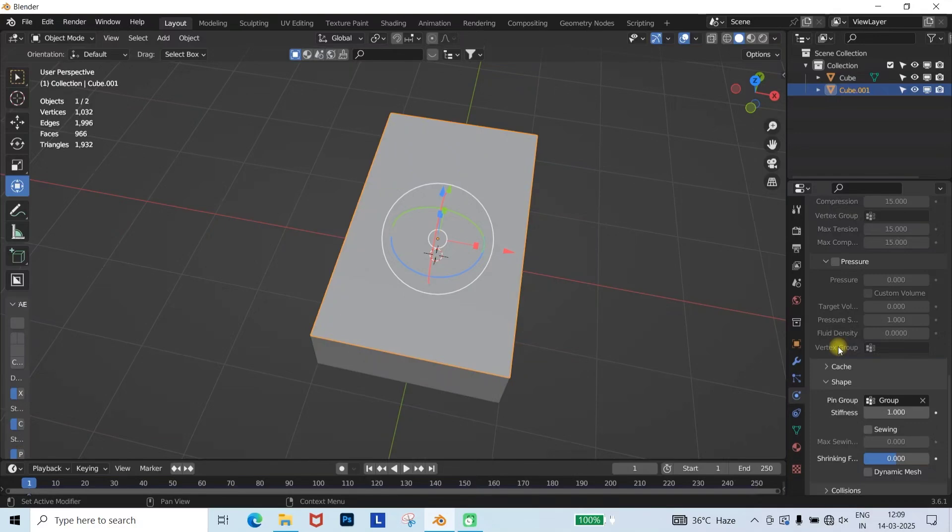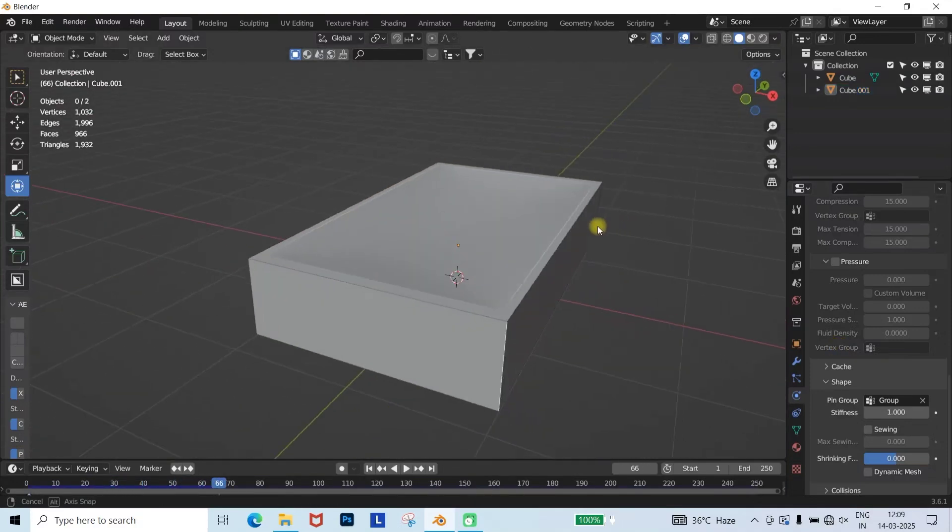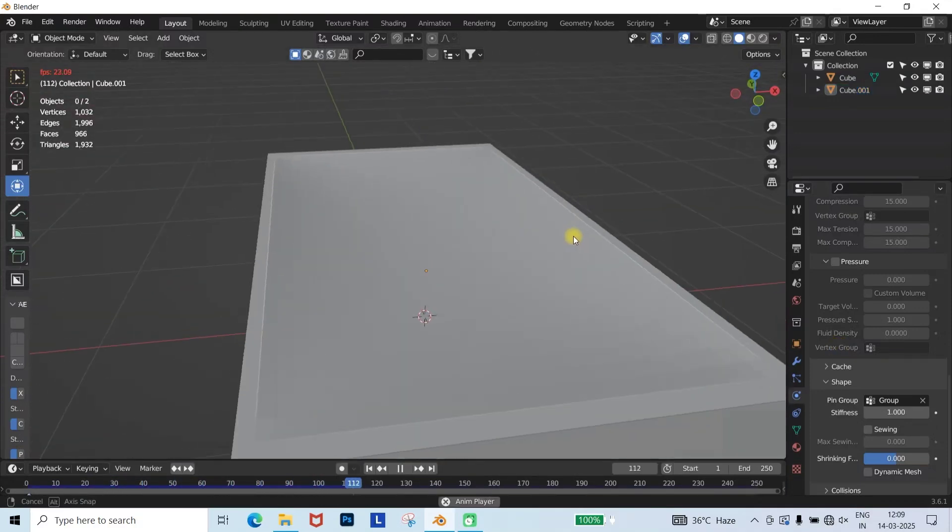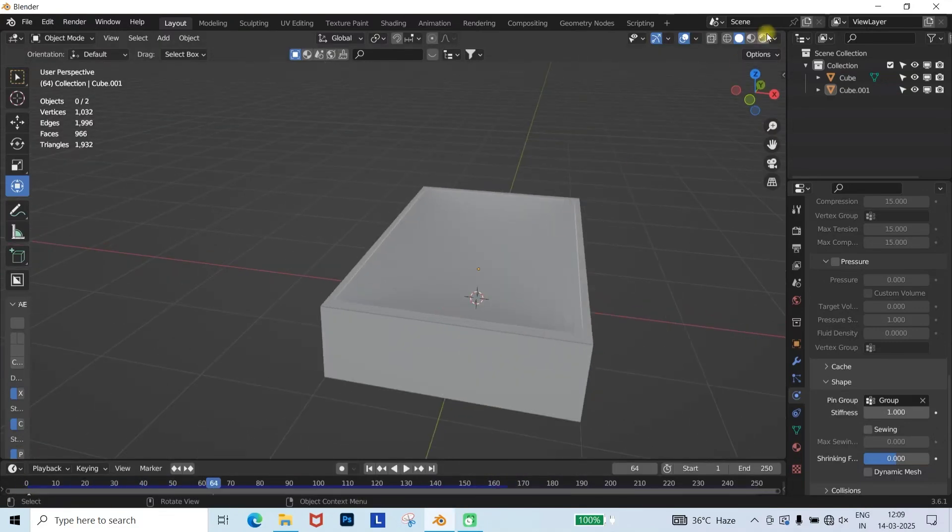Now let's run the simulation. As you can see, our cloth is simulating correctly, and the pin is also working.